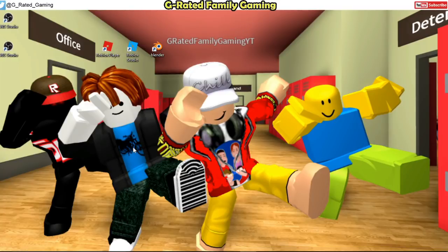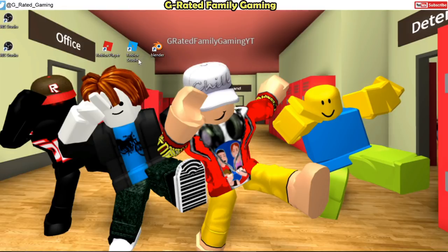What's up everybody and welcome back to the G-Rated Family Gaming Channel. Today I want to show you guys how to make really cool renders of Roblox characters using Blender and Roblox Studio.